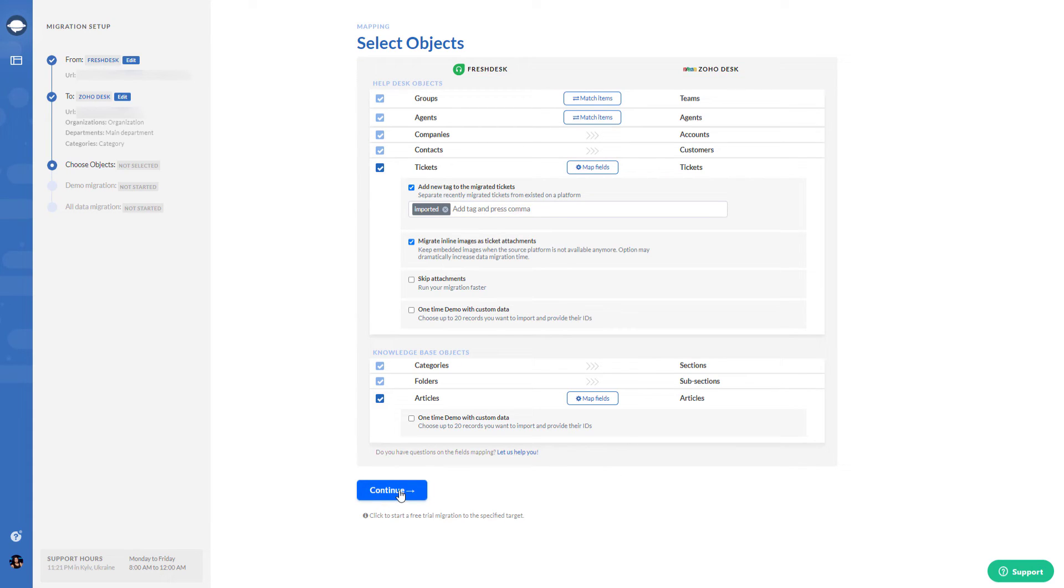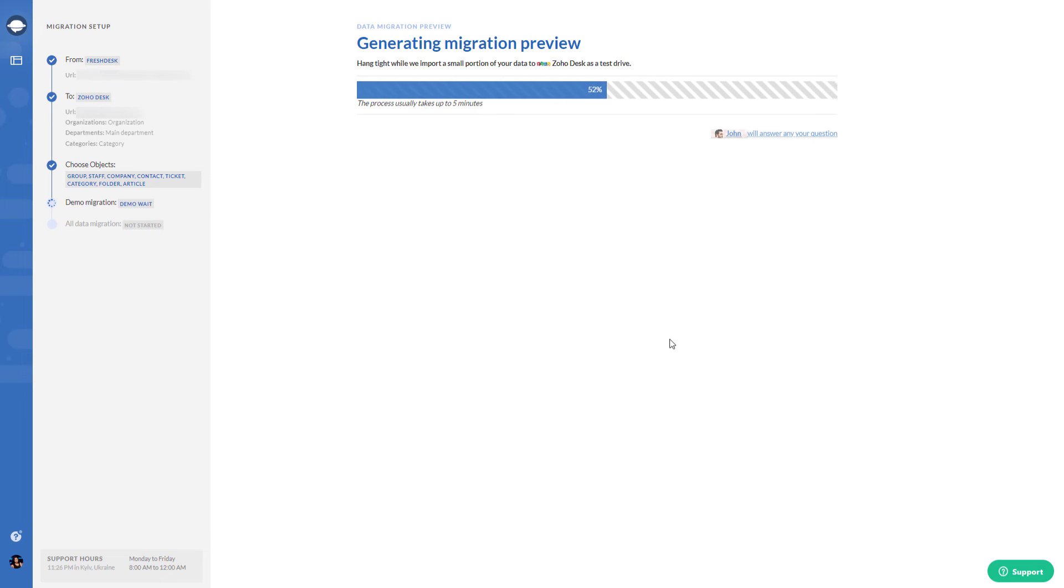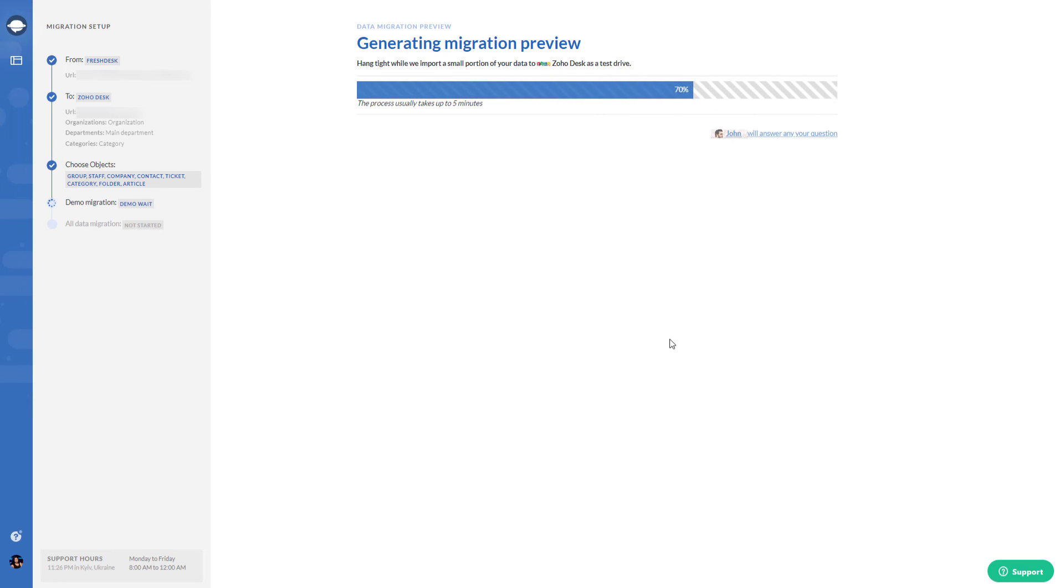Lastly, click on Continue to launch demo migration. Our tool moves 20 random tickets and articles from your current help desk to Zoho Desk during this data import.